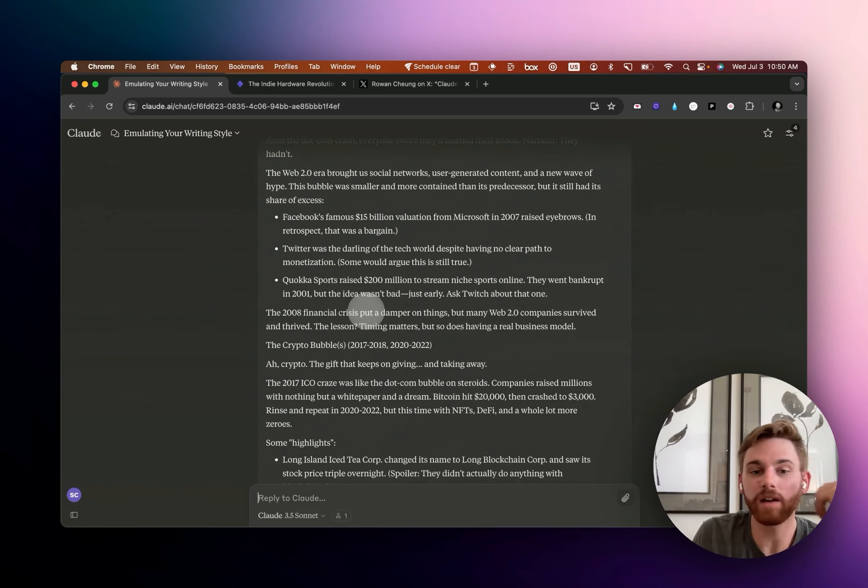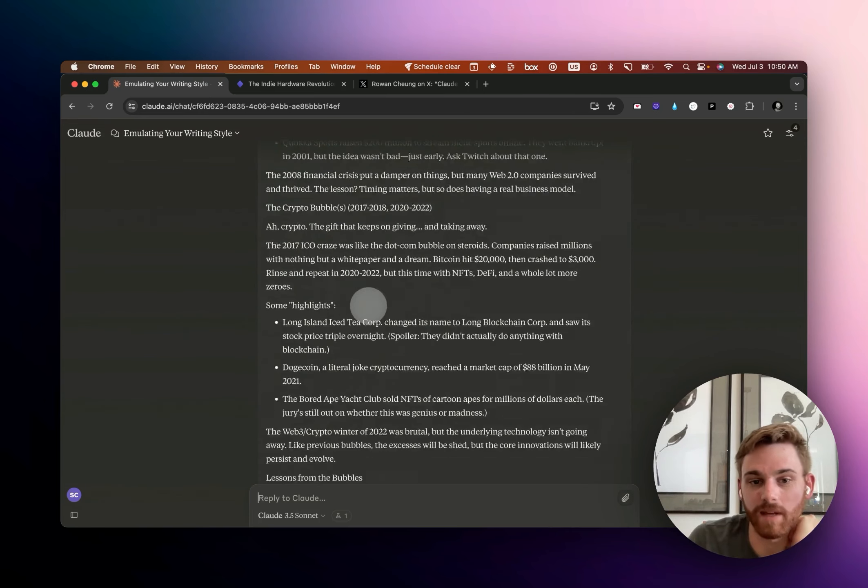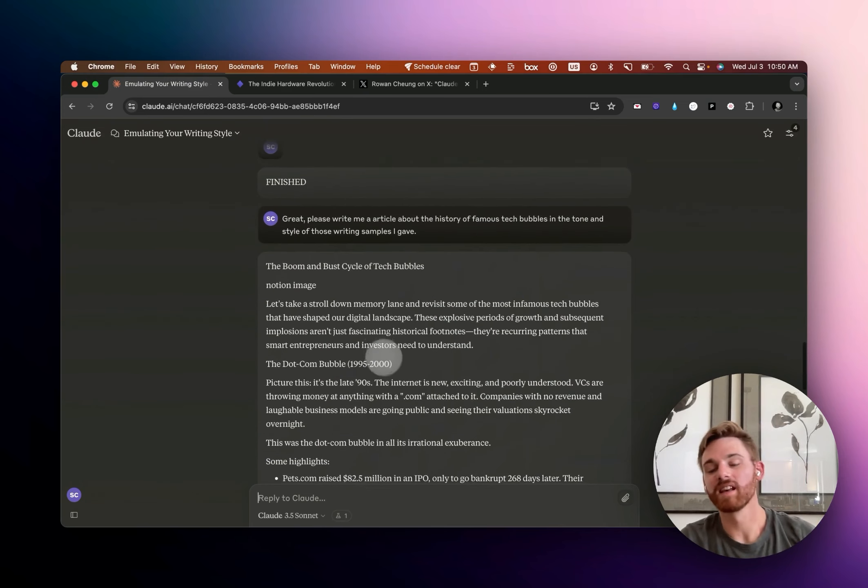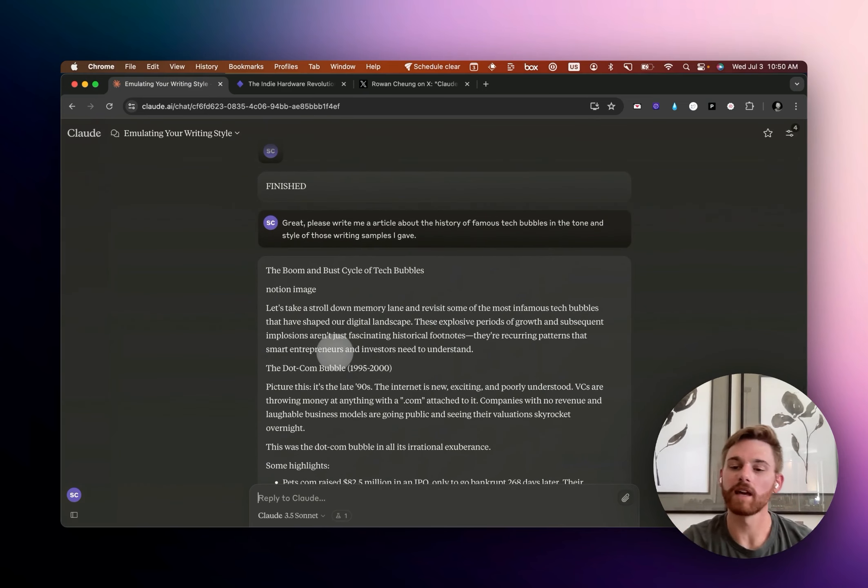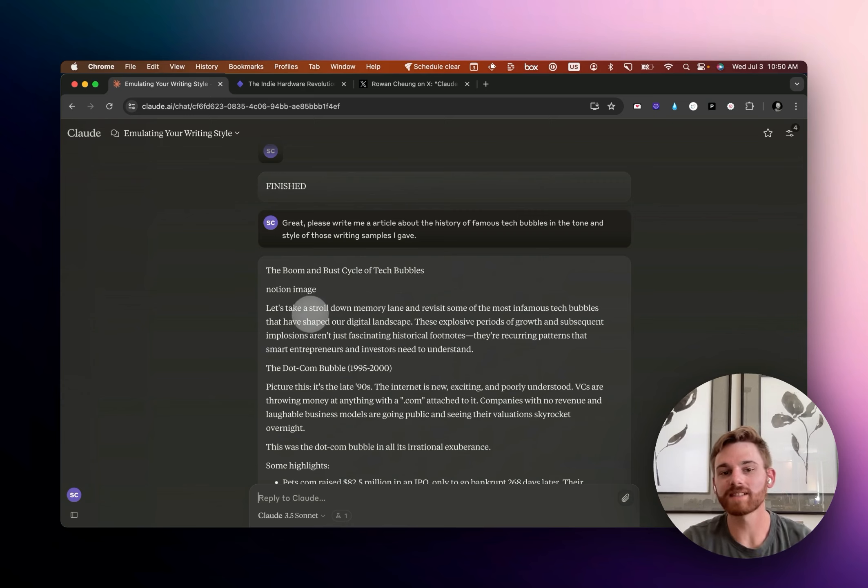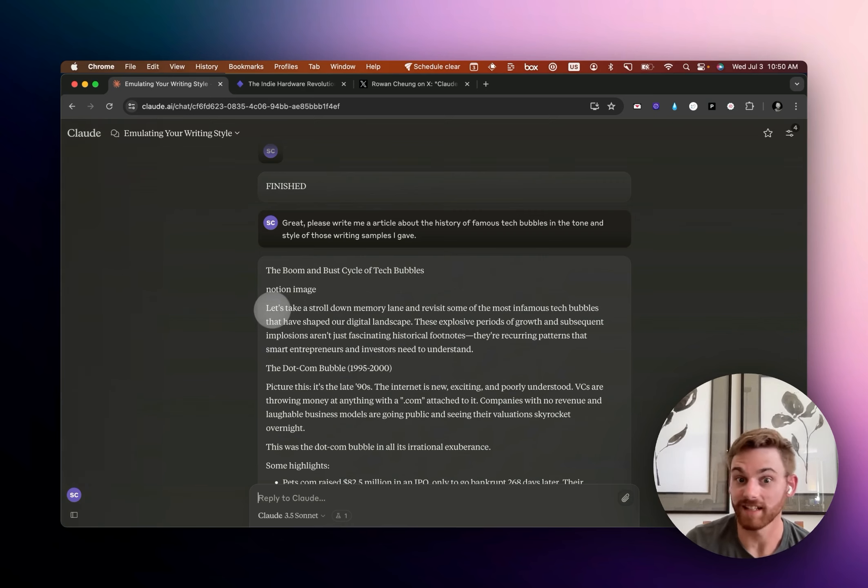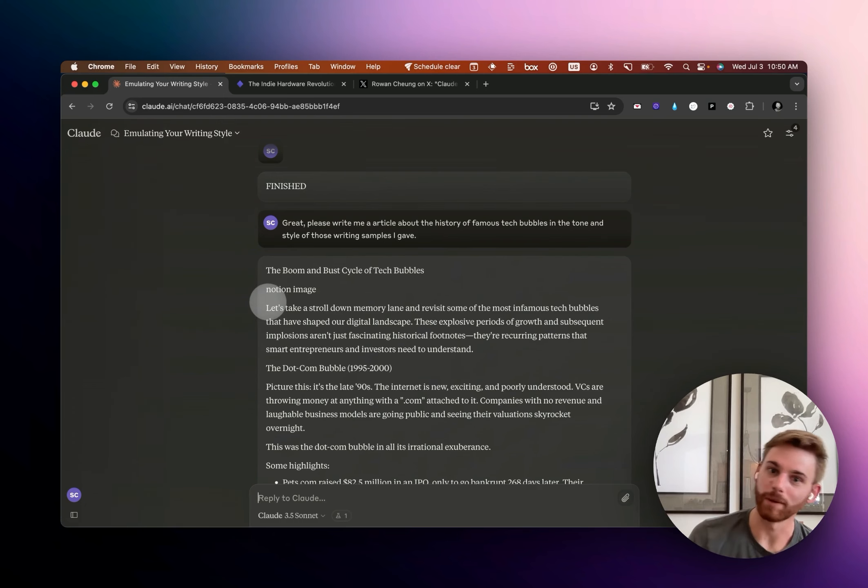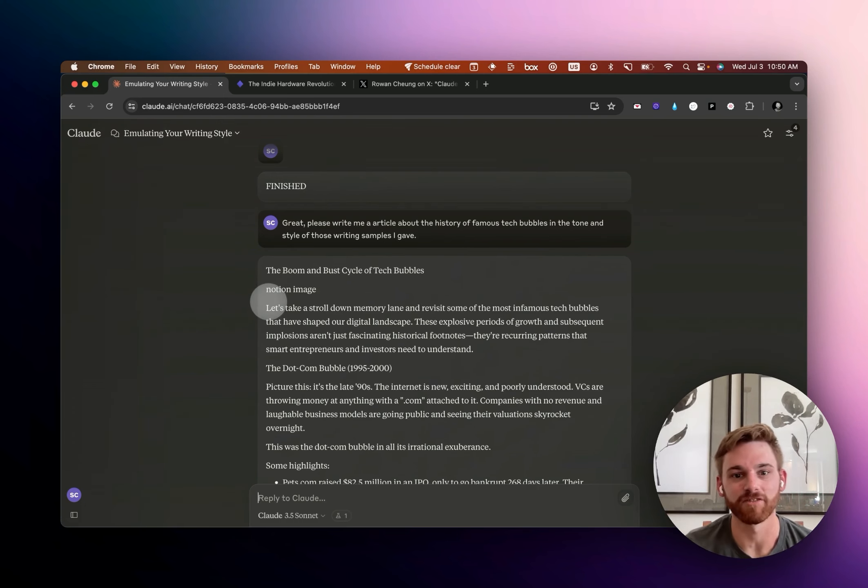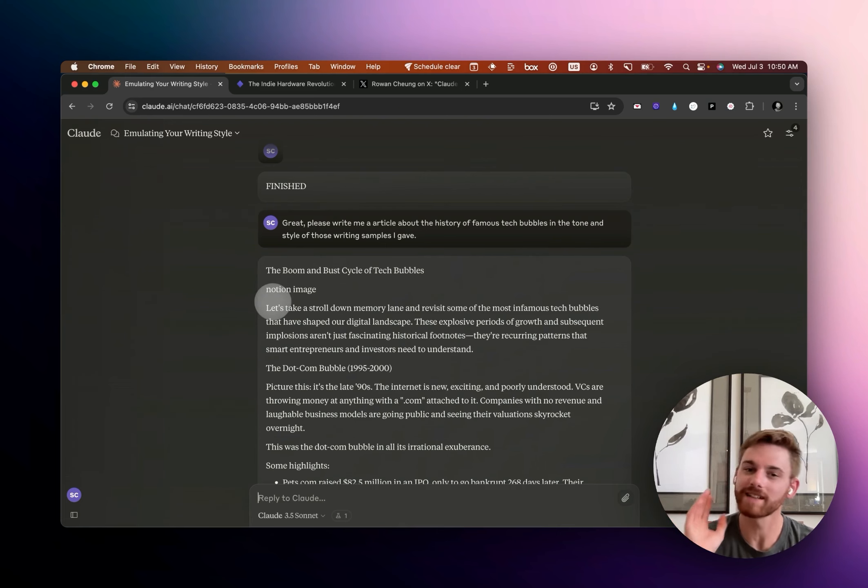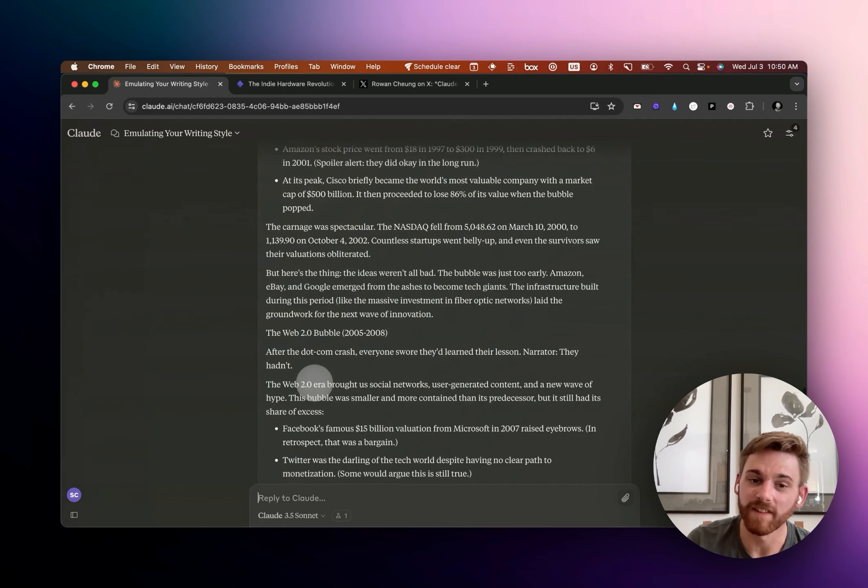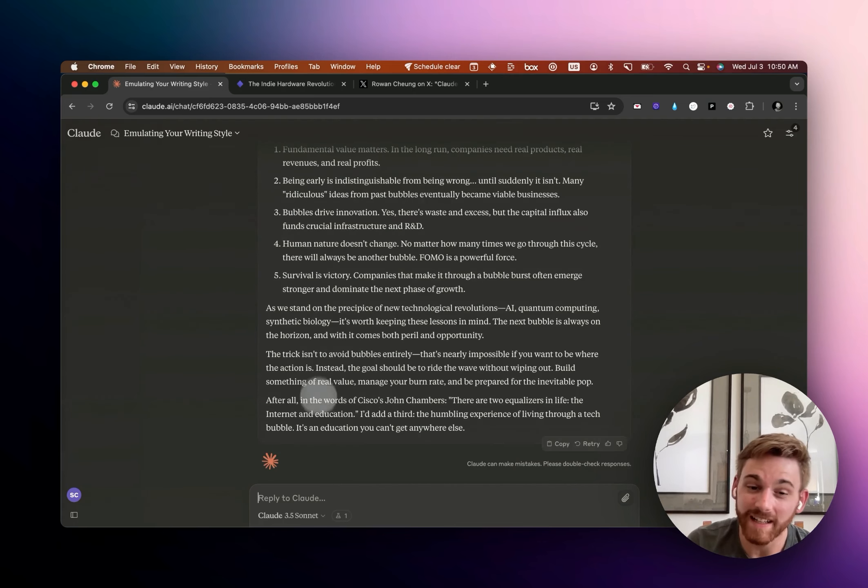So this is actually pretty good. So I would actually now take this and then make some light tweaks. So I will say whenever I do this, it never seems to get the first sentence right. It always seems to put in some kind of generic basic intro. Like let's take a stroll down memory lane. Like, I don't think that's very good writing. I don't think I would write like that. So you're still going to have to change this.